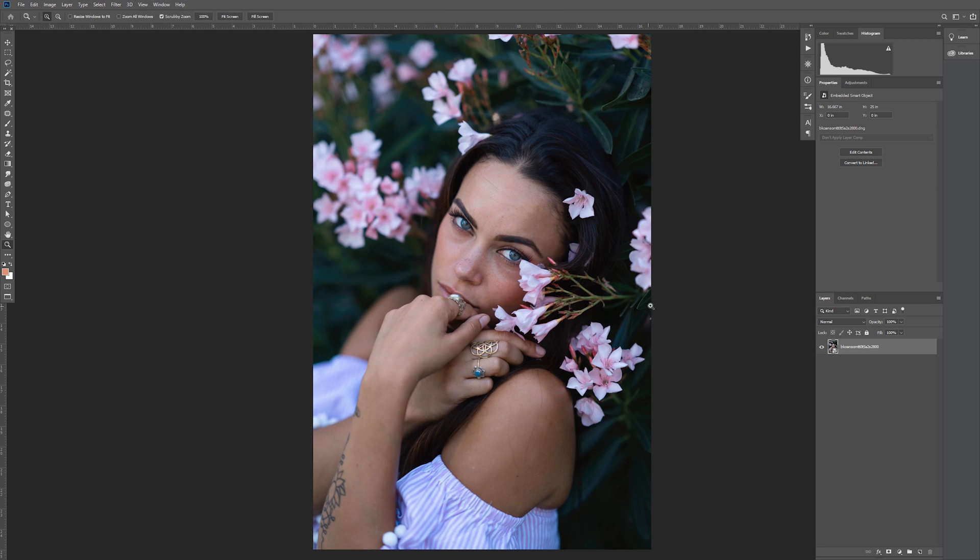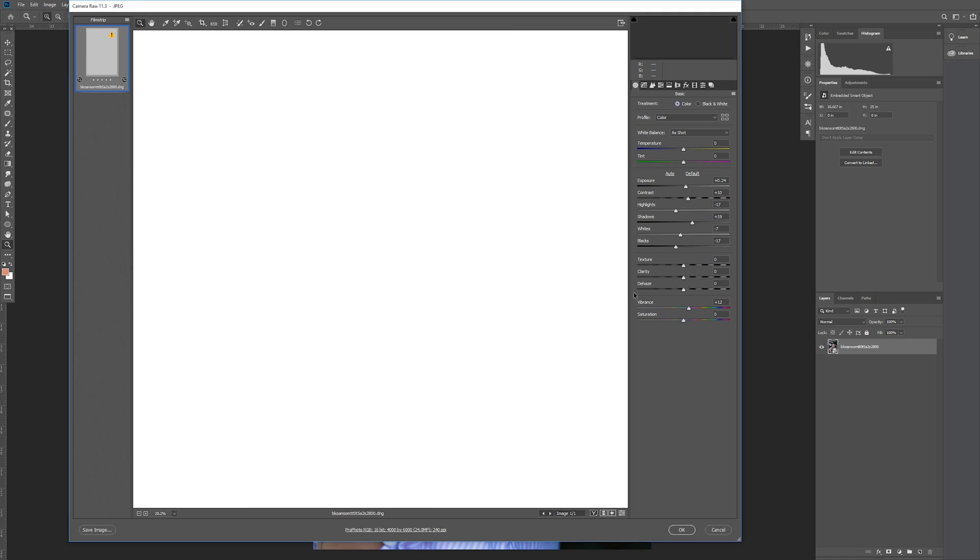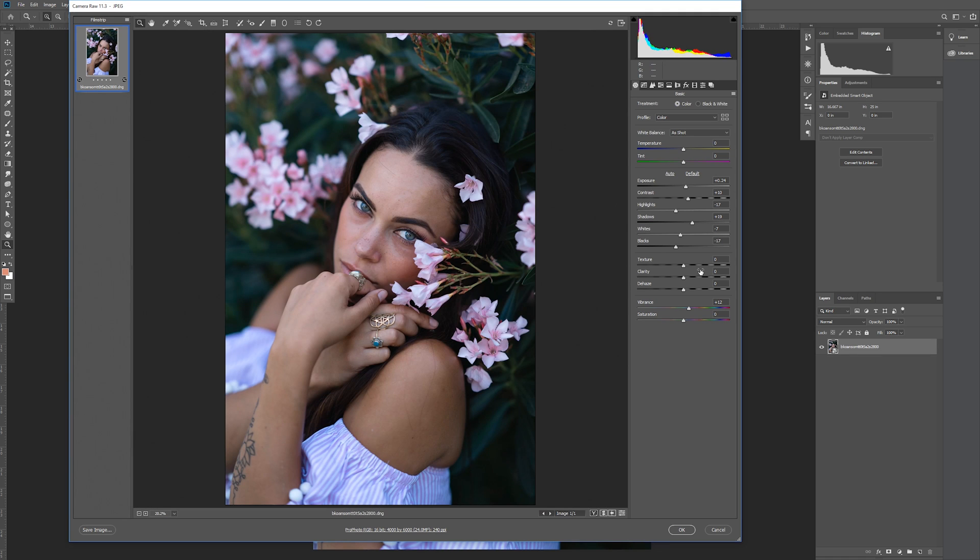Now if you look at our layer panel, it loaded in as a Smart Object. To open it up in Camera RAW, just double click the image on the layer, and it'll open up with all of our adjustments from Lightroom.